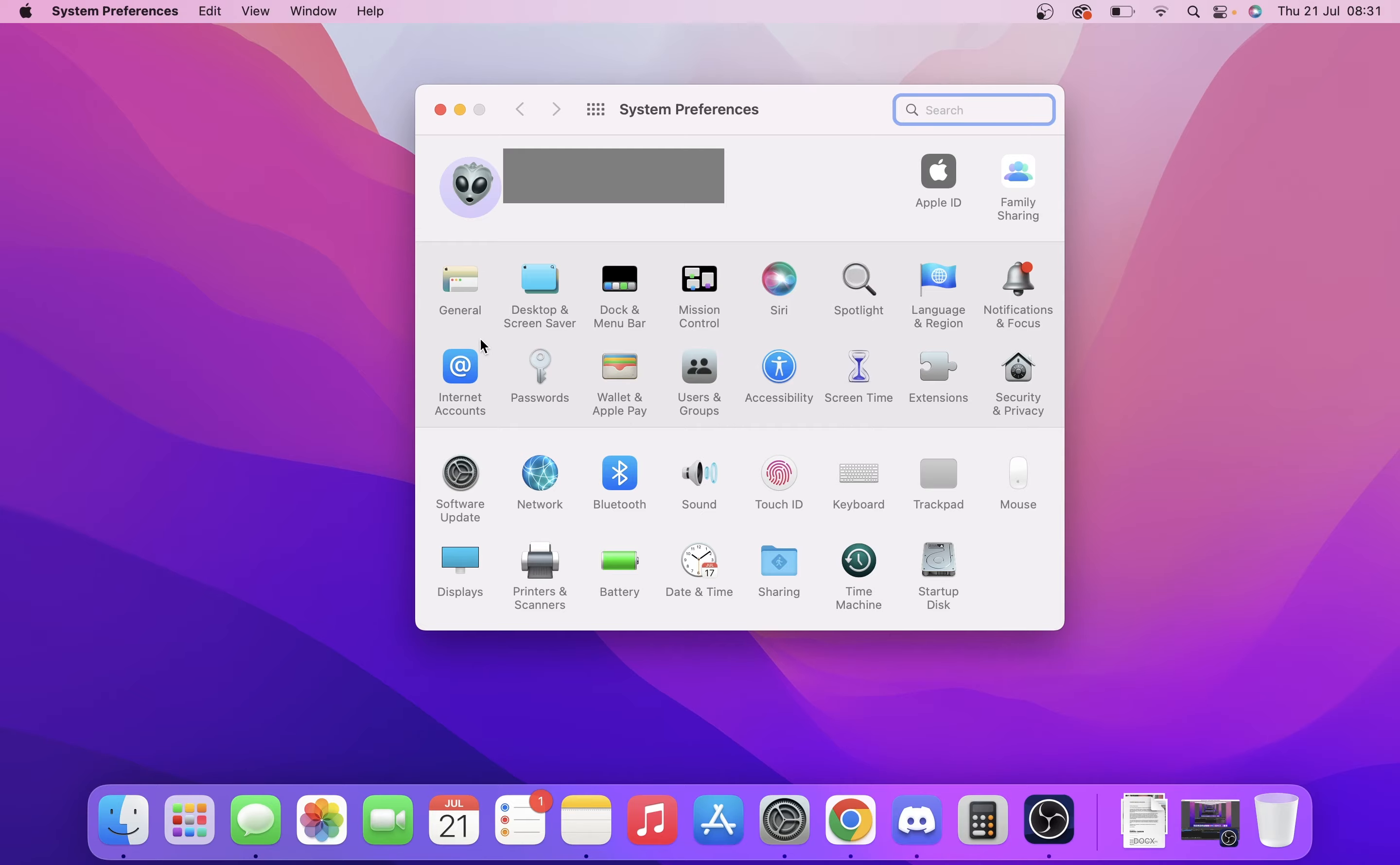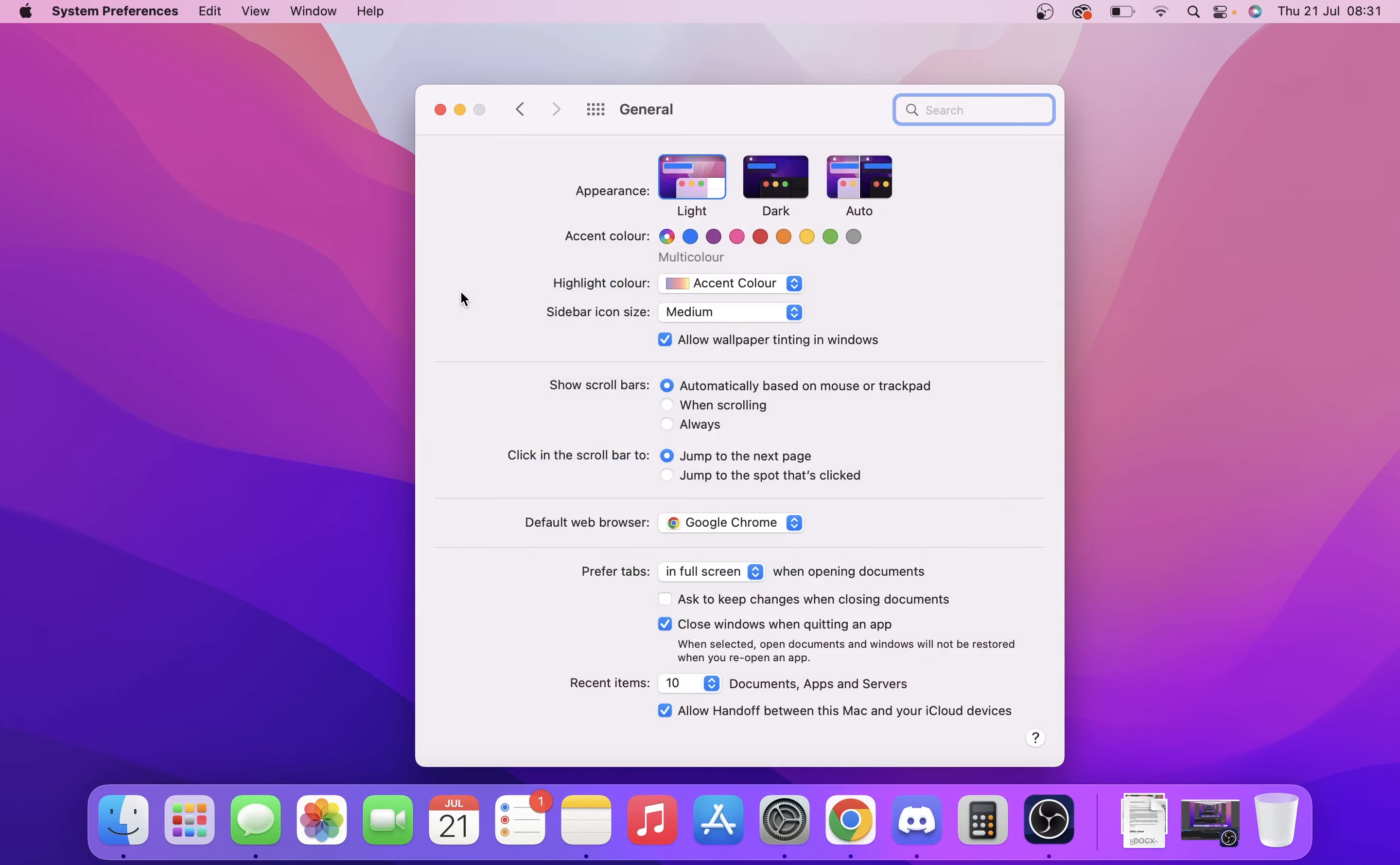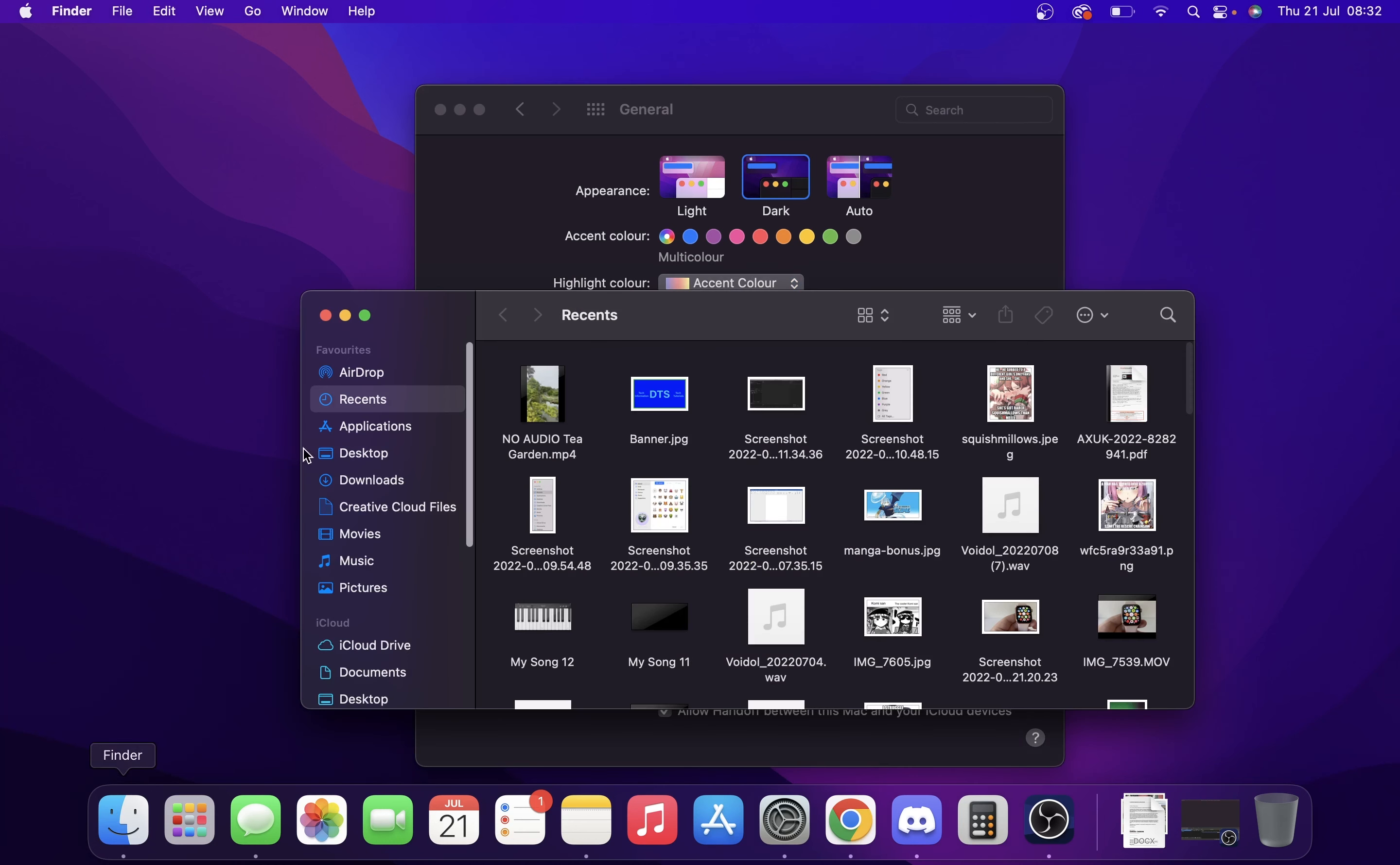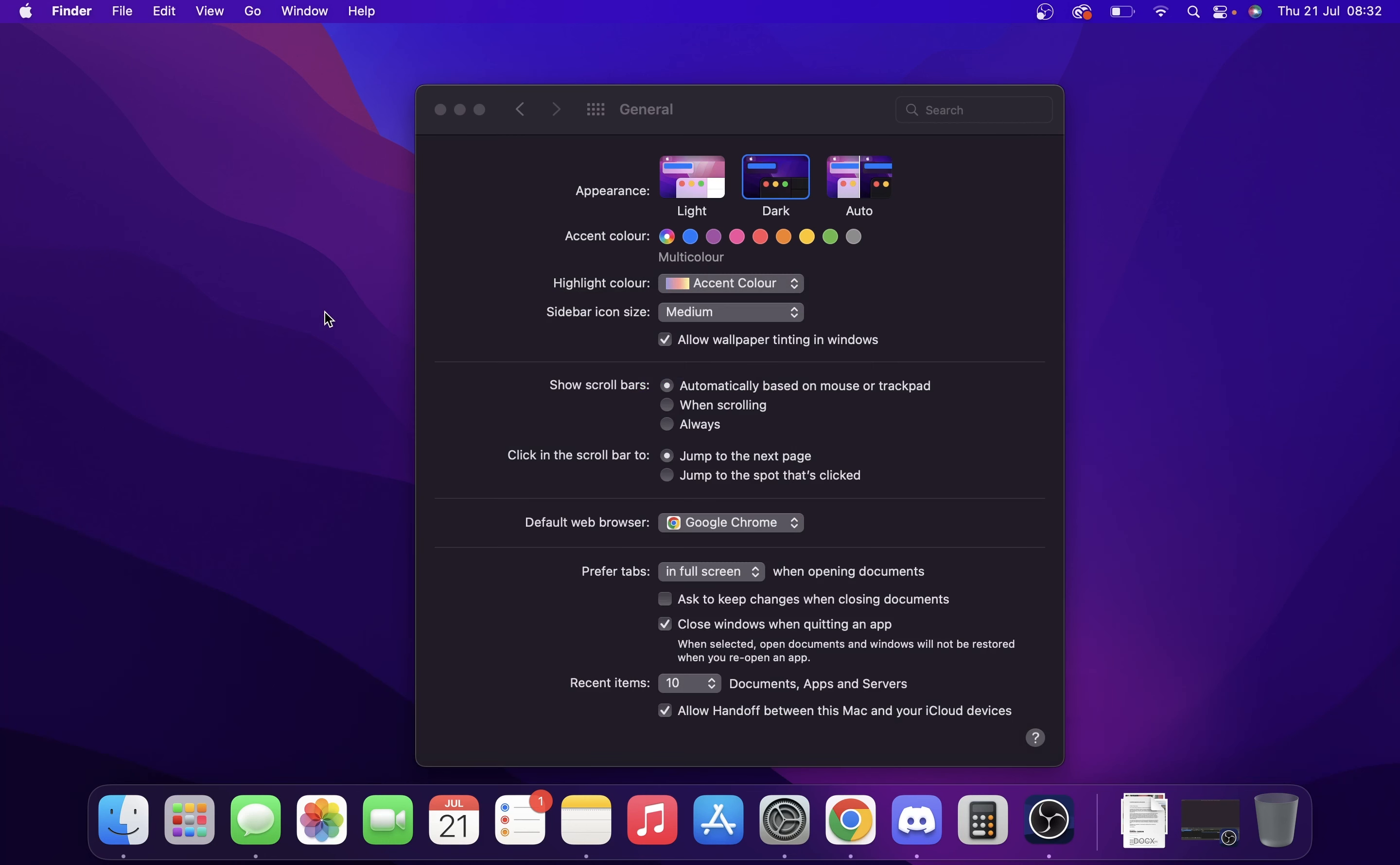Then once we're here, just go to General and it's right at the top for you - appearance, dark. Now as you can see, the window has changed to dark. The top bar and the wallpaper have completely changed to dark. How cool is that? Even all the windows - I just opened up Finder for example, there we go, all dark.